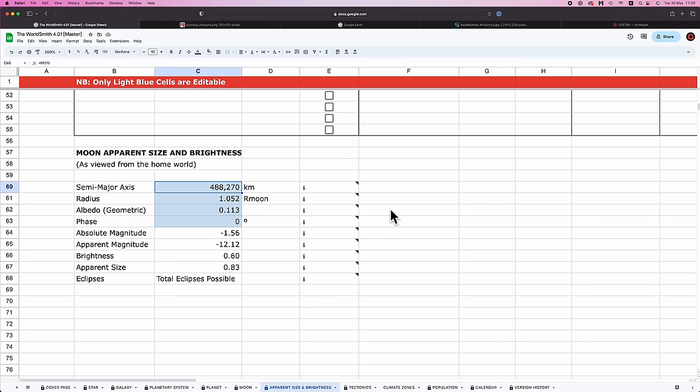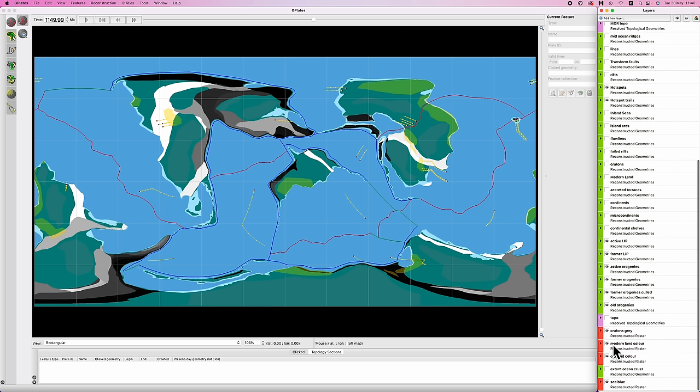All right, it is time. Let's do some topography. First things first, we're going to export a map from Gplates and stick it into a vector-based drawing program like Illustrator or Inkscape.